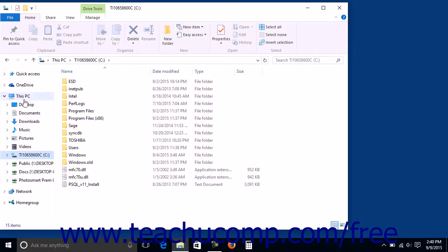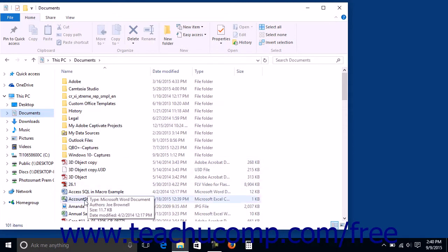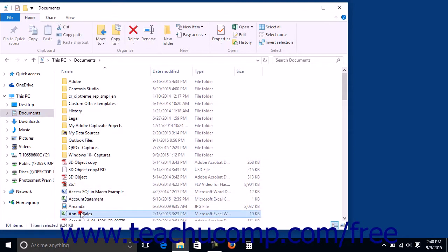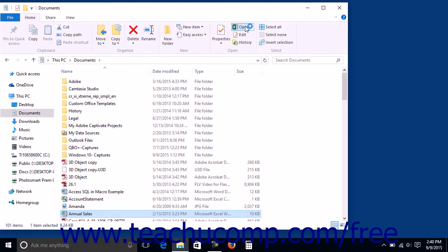To open a file that's shown within the right pane, you can simply double-click the file or click the Open button that appears in the Open button group on the Home tab within the ribbon. Windows will then open the file with whatever software program or app it thinks is best to open files of that type.